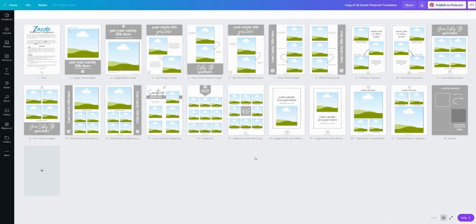They're actually really great for any square images. I love to use these to repurpose Instagram posts or use square images from other print-on-demand sites like Redbubble or Society6. I'll put a link below to where you can get these because right now they're half off and they will revolutionize your Pinterest game.